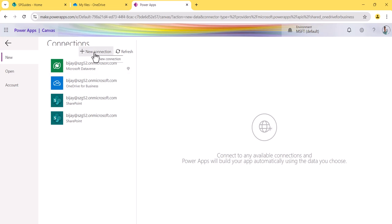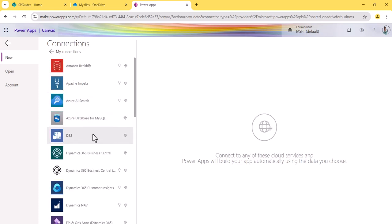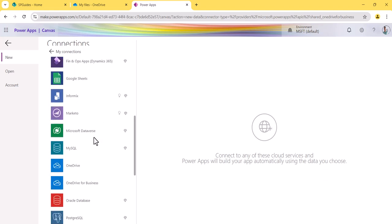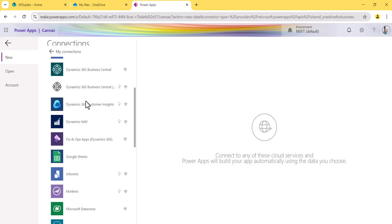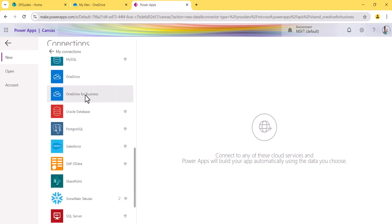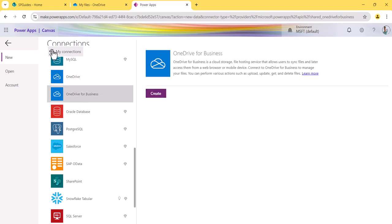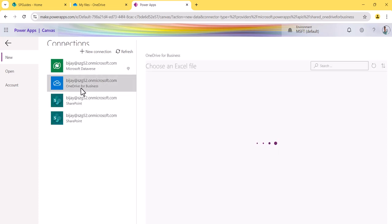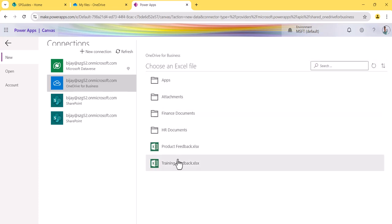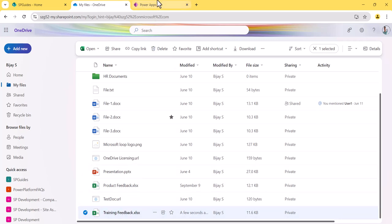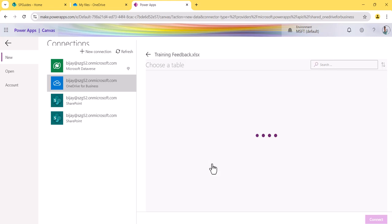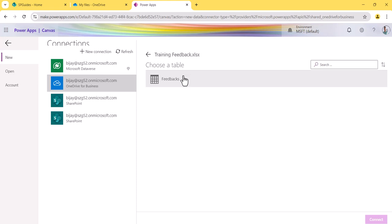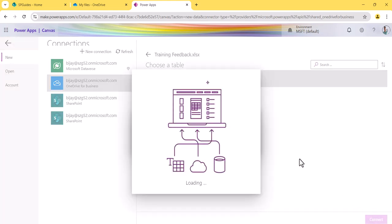You can see I have already created a OneDrive for Business connection. If you're starting for the first time, click on 'New connection' and find OneDrive for Business, then click 'Create' — it will ask for your credentials. Once the connection is made, select it. Now you can see the files listed here — select 'Training Feedback'. The moment you select it, it asks you to choose a table. Our Excel has one table called 'Feedbacks' — select it and click 'Connect'.